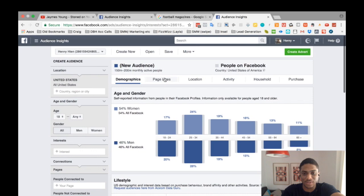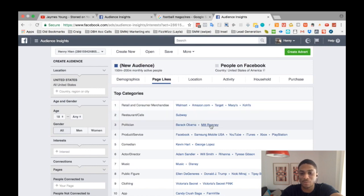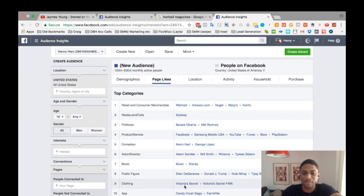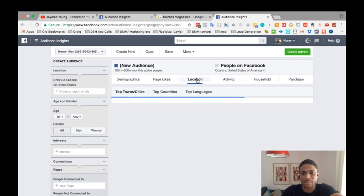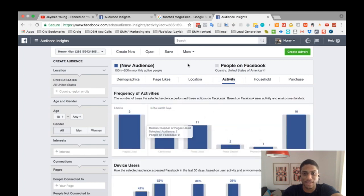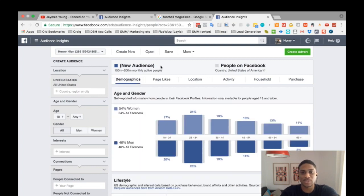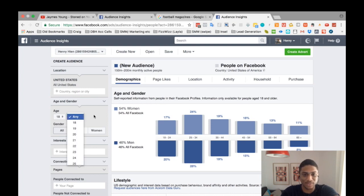You can see a breakdown of their lifestyle, relationship status, and all kinds of things. You can also see what pages they generally tend to like — Walmart, Amazon, Target, Barack Obama, Mitt Romney, Kevin Hart, Victoria's Secret. You can look at the activity, the number of pages they've liked, and so on. But for this example, I'm going to pretend we're selling a football magazine. The section I use a lot is the interests field — you can play around with age and gender, but I generally focus on the interest targeting.